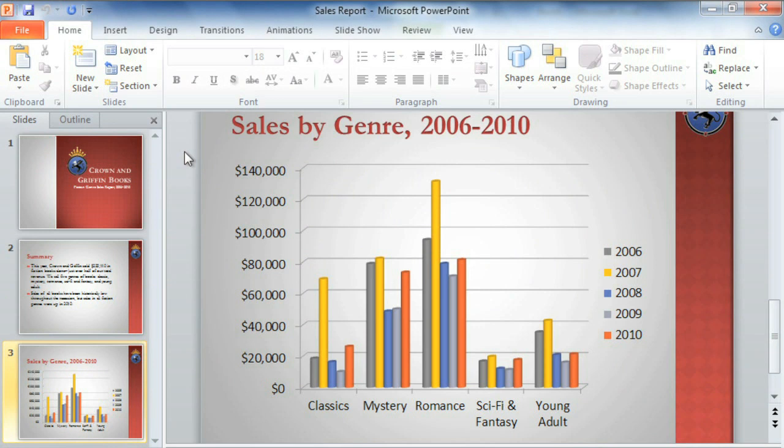PowerPoint charts, just like illustrations in a book, are designed to help you illustrate your point. Things like color, layout, and even the chart type can all be changed to better fit the information you're trying to convey.